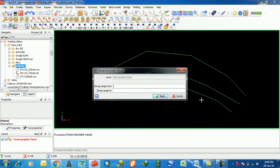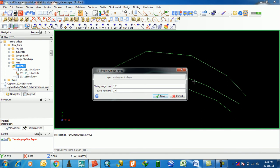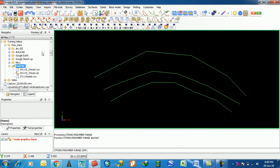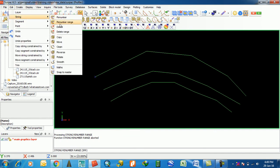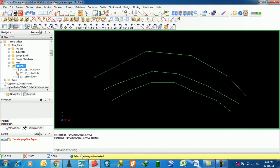The next feature is String Renumber Range. This is similar to renumber, but here it works on a range of string numbers — you can renumber multiple strings. For example, if you give a range from one to two, two to three, two to four, it renumbers multiple strings at once, whereas renumber works on a single string.